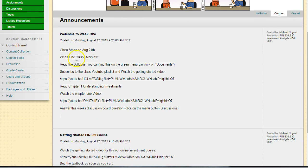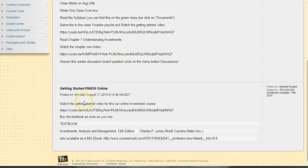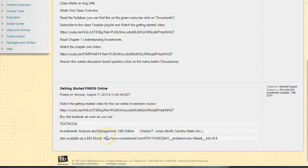Under announcements is a Getting Started video. I created a video a couple weeks ago that talks about this class and getting started in the class and the textbook. Hopefully you have the textbook already.